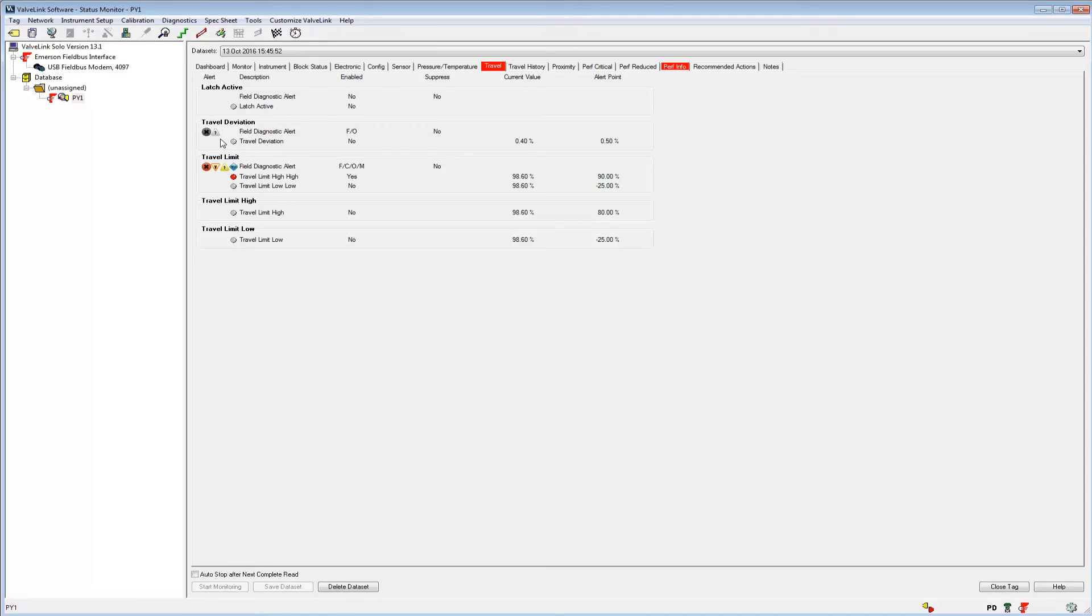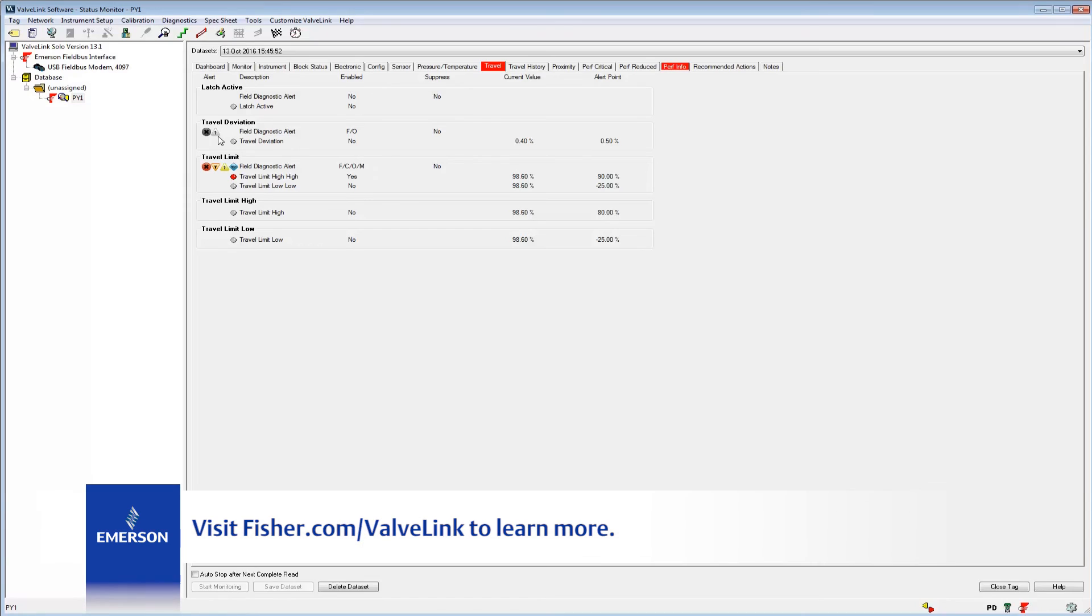For more information, visit Fisher.com/ValveLink or contact your Emerson local business partner.